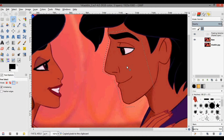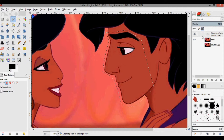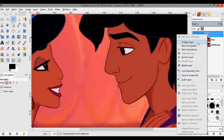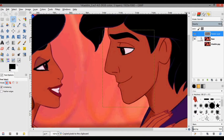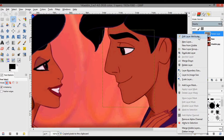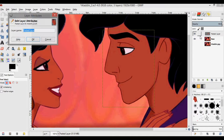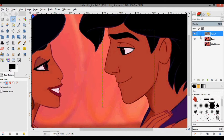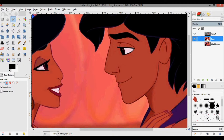That pastes it into a floating selection. Right-click and press 'To New Layer' — it makes a new layer. Then right-click, press 'Edit Layer Attributes,' and call this 'face one.' Now go back to the base layer — make sure you select back to the base layer.